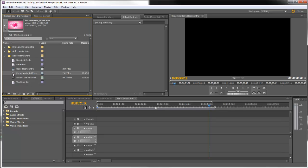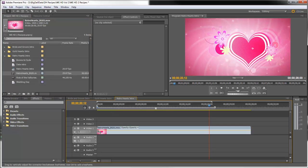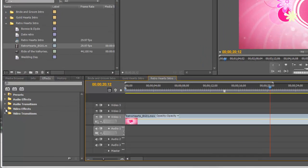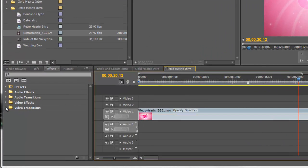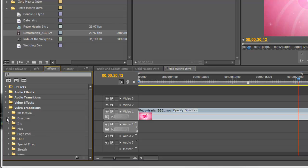So we'll start by dragging the Retro Hearts Background into Video Track 1 and we will put a cross dissolve at the beginning.